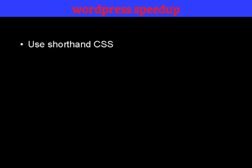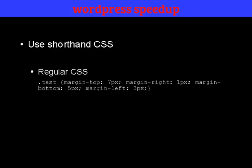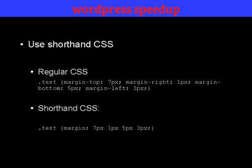Let me give you an example. Here is an example of some regular CSS. And here's an example of using shorthand CSS.